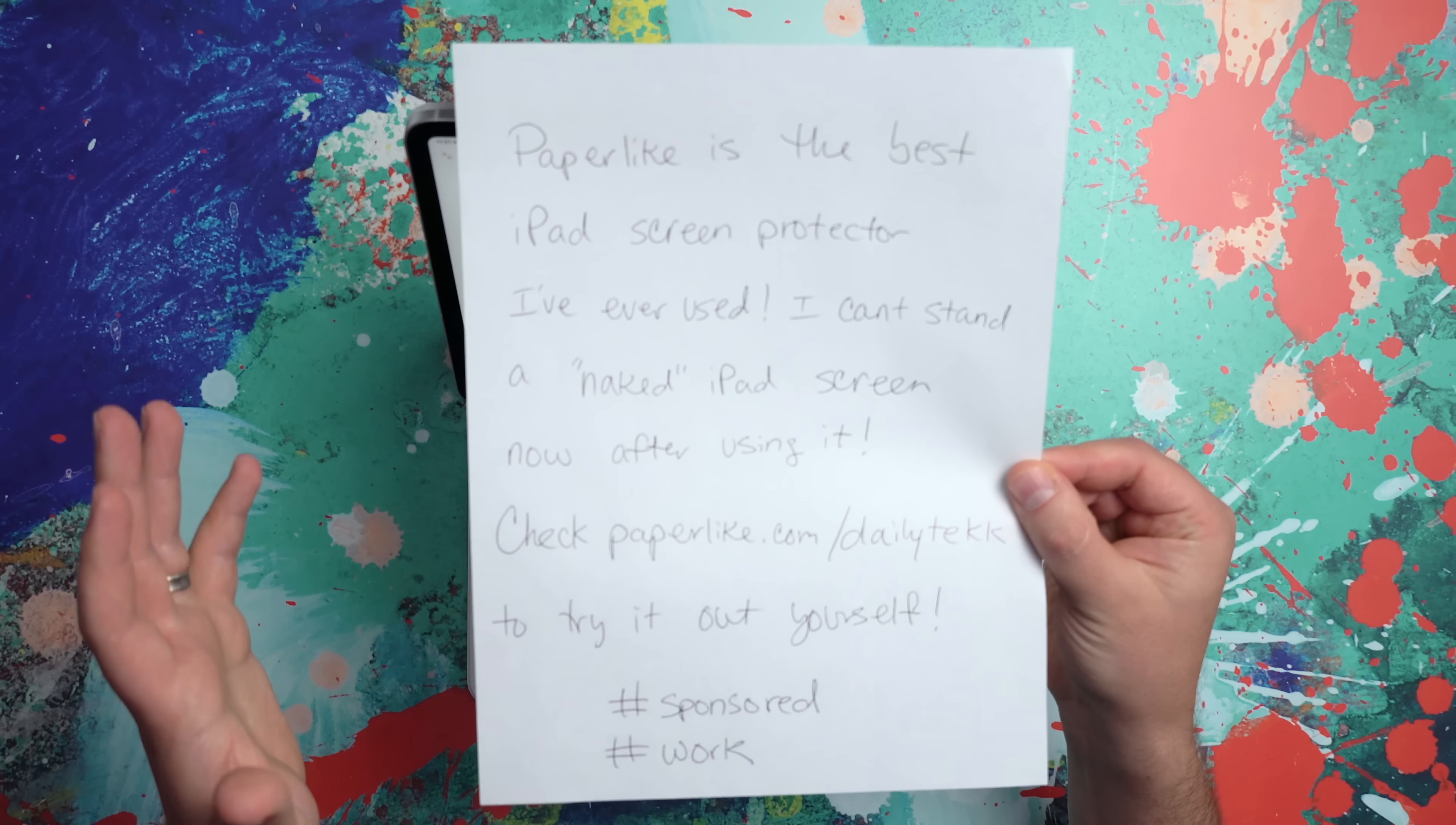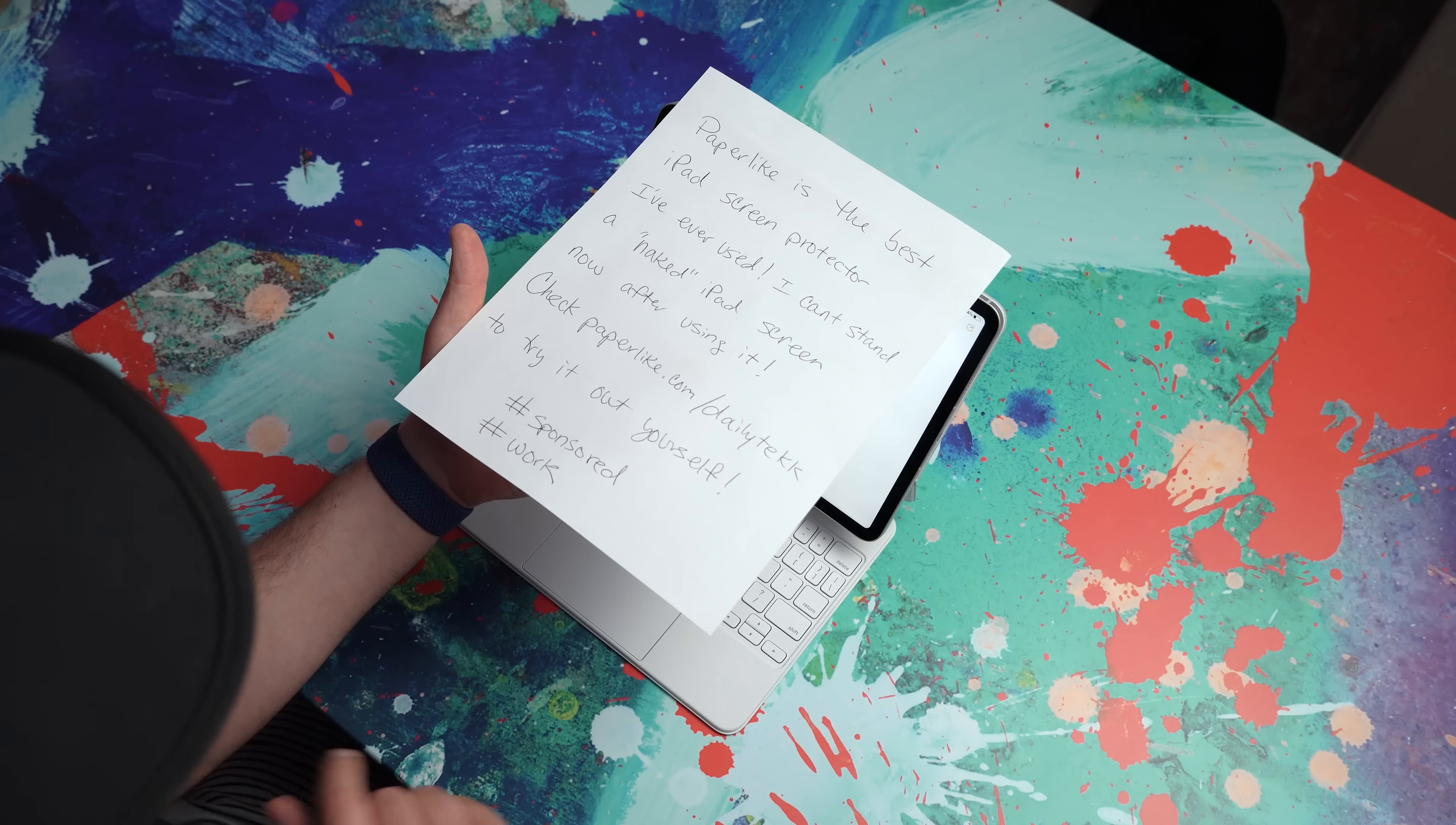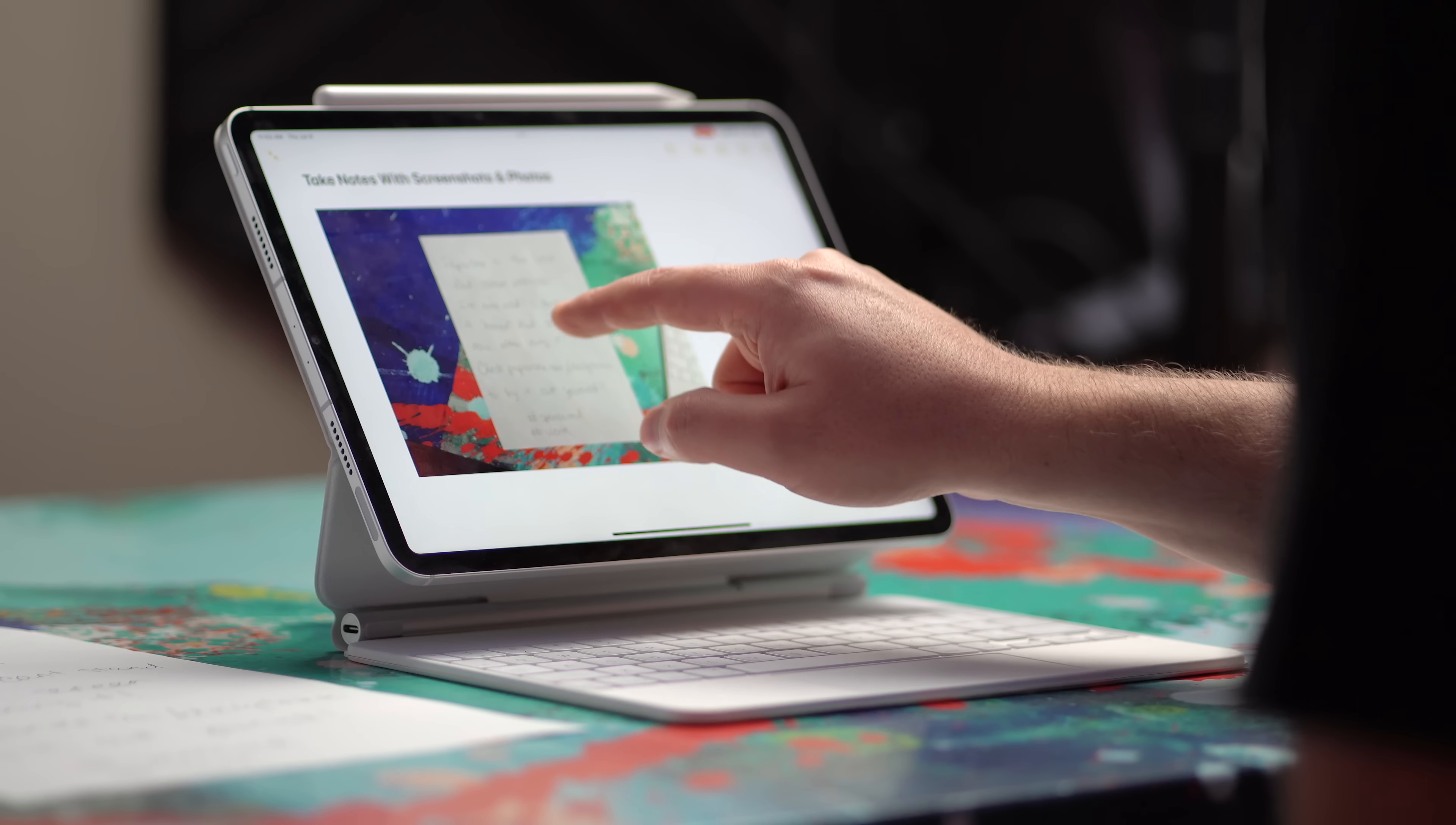Now I want to show you something interesting. Let's say you're somewhere and you don't have access to your iPad. And you make a handwritten note, could be a sticky note like a post it note. Or maybe you're just using a piece of paper like this. Oh, which is a great opportunity to tell you Paperlike is the best iPad screen protector I've ever used. I can't stand a naked iPad screen. Now after using it, you can check out paperlike.com slash daily tech to try it out for yourself.